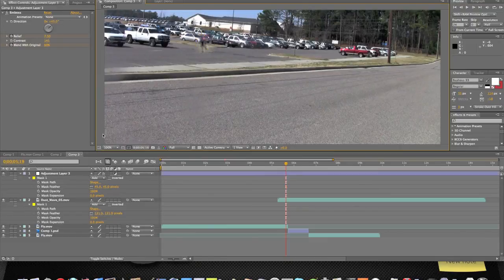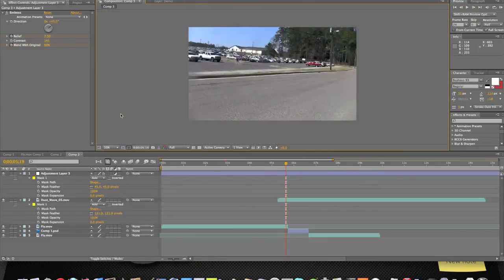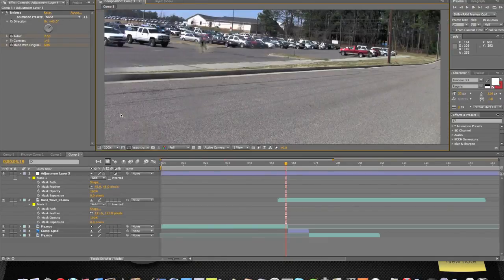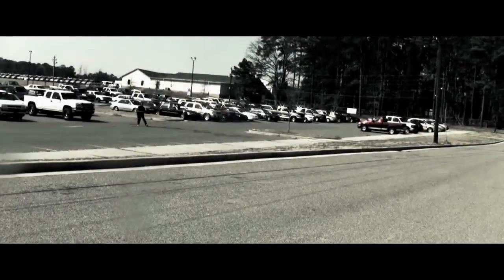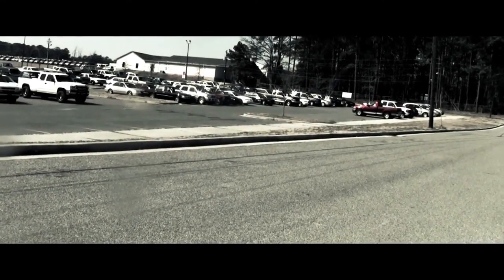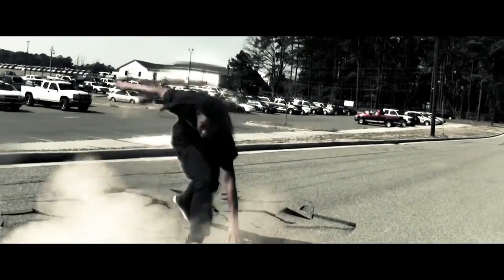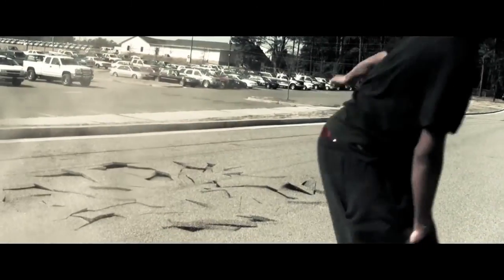That's looking pretty good. And then we're going to want to keyframe the...